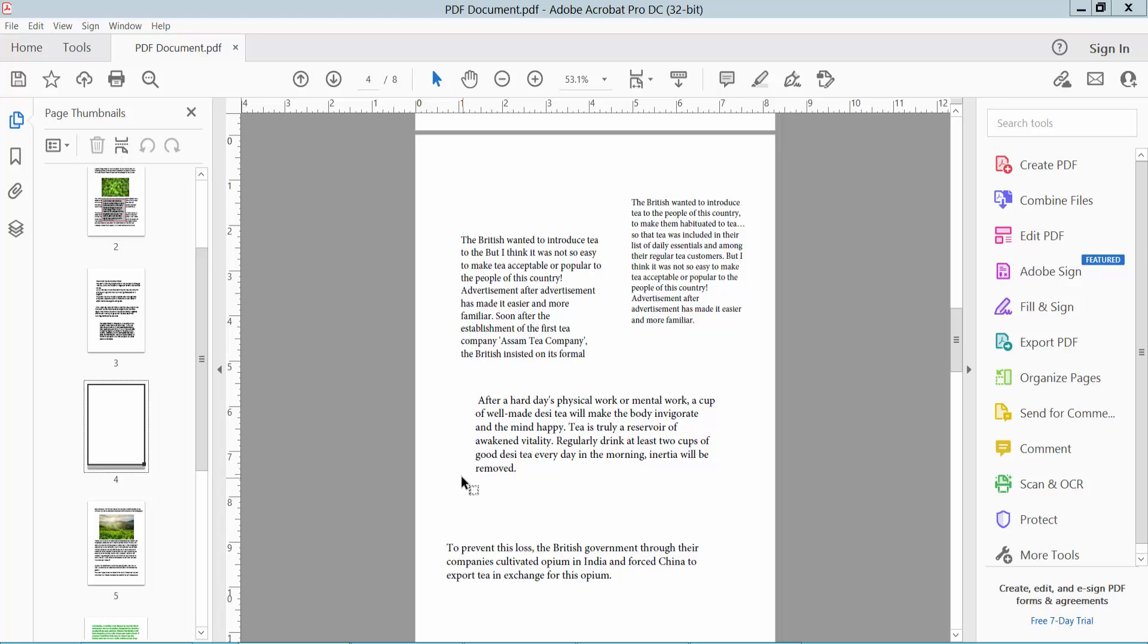Hello everyone, today I will show you how to align text boxes in PDF using Adobe Acrobat Pro DC.